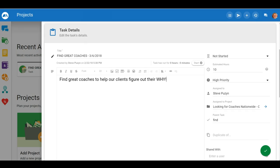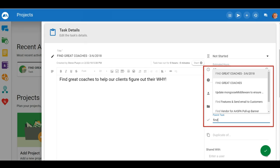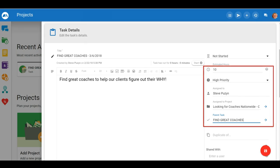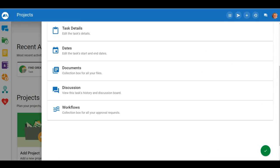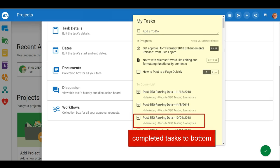We have now added parent tasks so now you can have tasks inside of tasks. Tasks from other users default to the top of your list and the completed tasks go to the bottom.